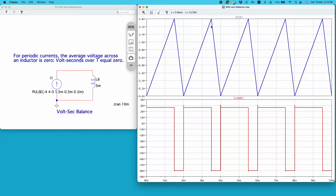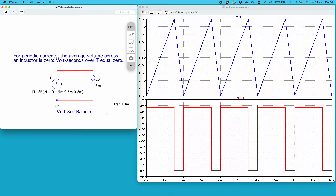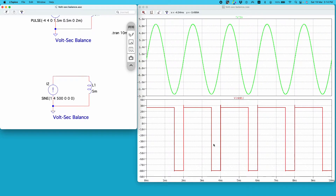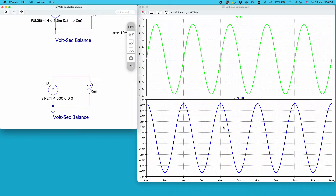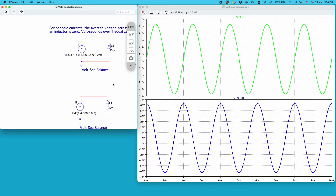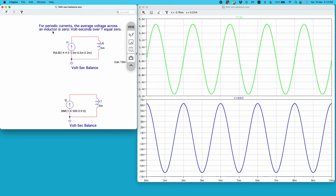This is not just valid for this particular triangular wave shape — it is valid for any wave shape, any periodic current waveform. I have a second circuit here with I2 generating a sinusoidal current waveform. The blue curve is the voltage across the inductor due to this green current waveform, and its average is minus 5 microvolts — again, very close to zero.